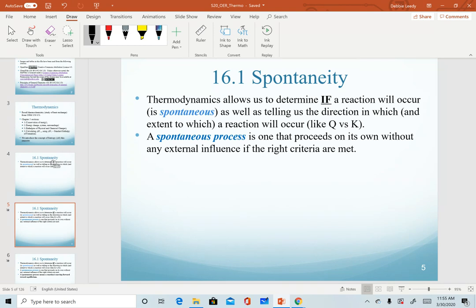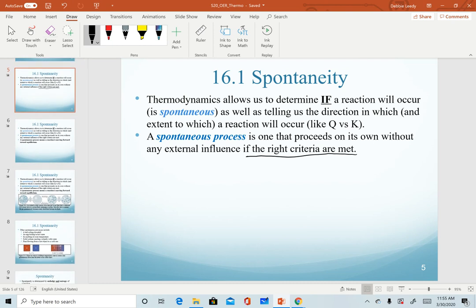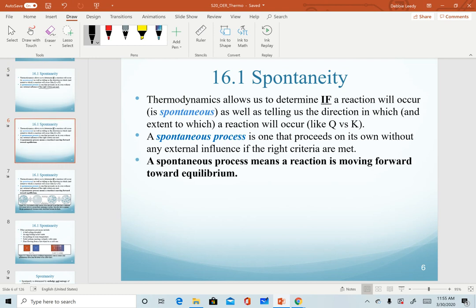A spontaneous process is one that will proceed on its own without any external influence, with the key caveat that the right criteria are met. We have to have a certain set of criteria available — for example, if we want a reaction to go, we have to have the reactants present. But spontaneous means that once I combine those reactants under the right conditions, usually temperature, that reaction will go. We'll see as we progress through this chapter that temperature is the key determining factor. When we say that a reaction is spontaneous, it means that reaction is moving forward toward equilibrium.